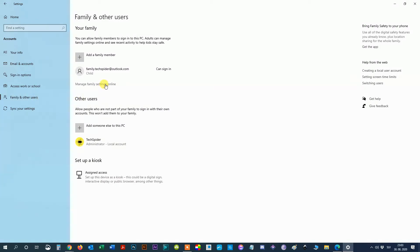Step 5, under the Your Family section, click the Manage Family Settings Online. This will open the Microsoft Family Account Online page.